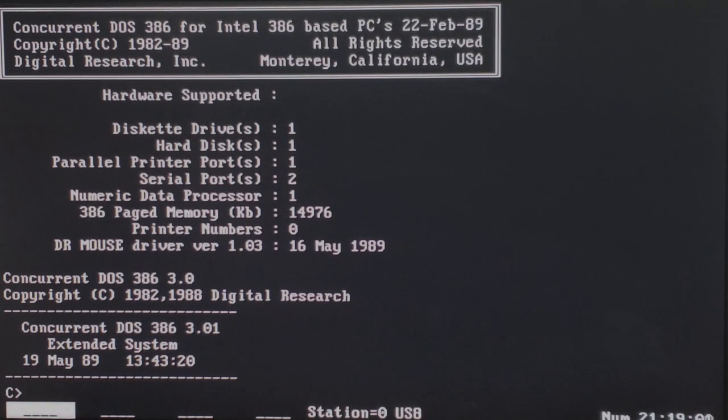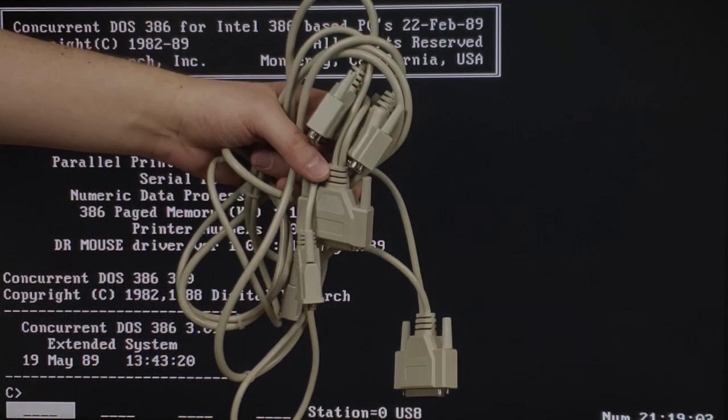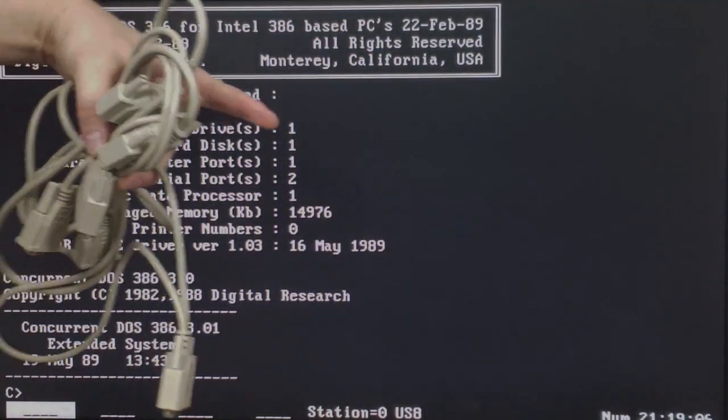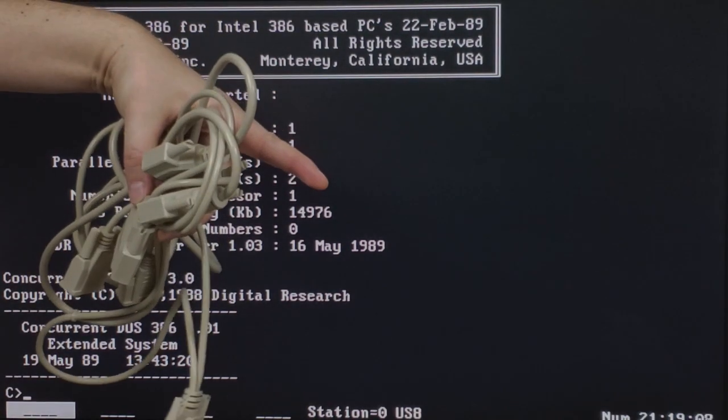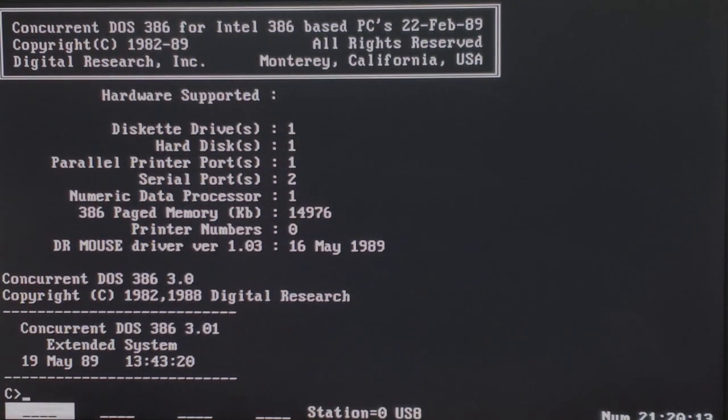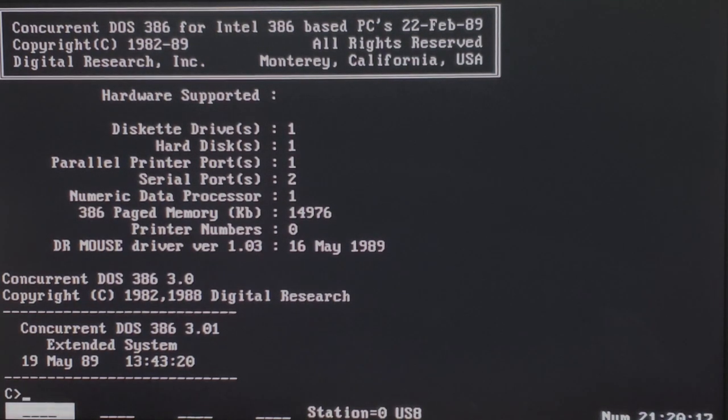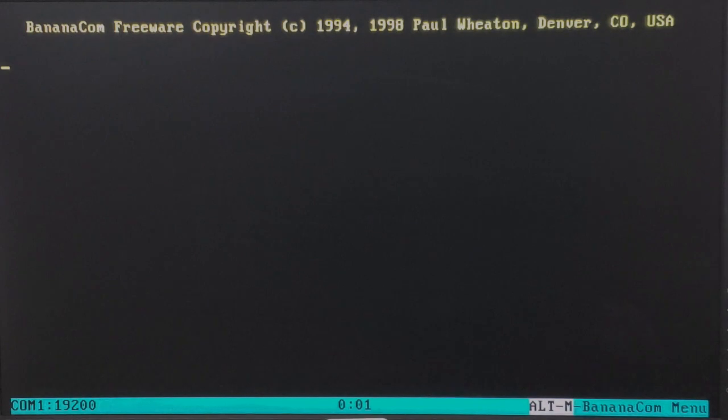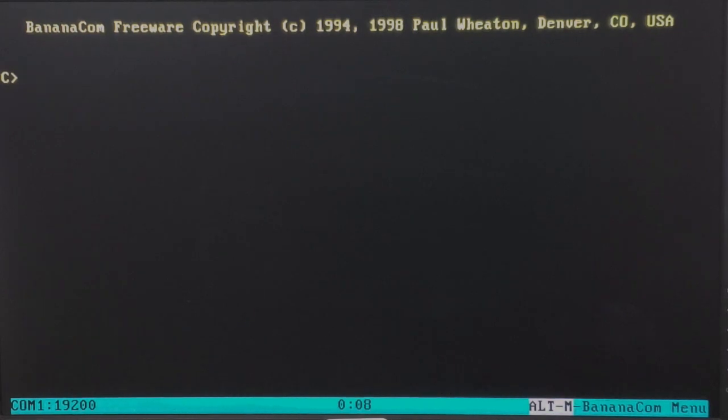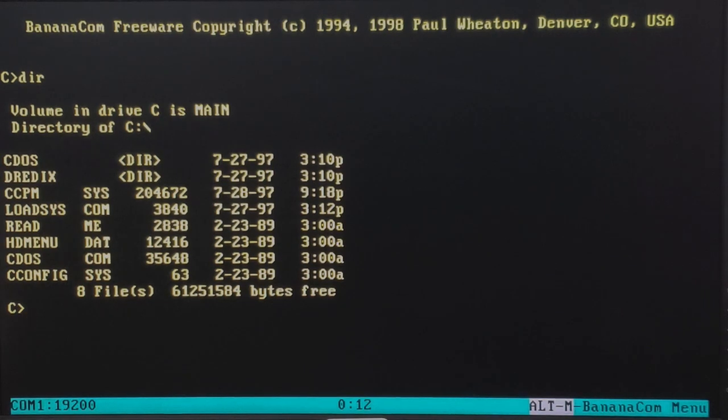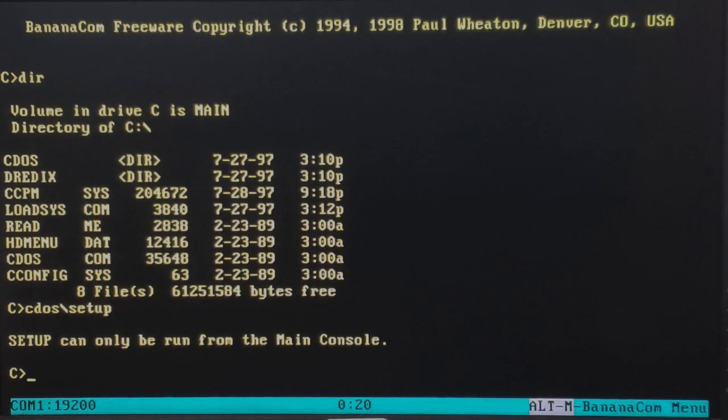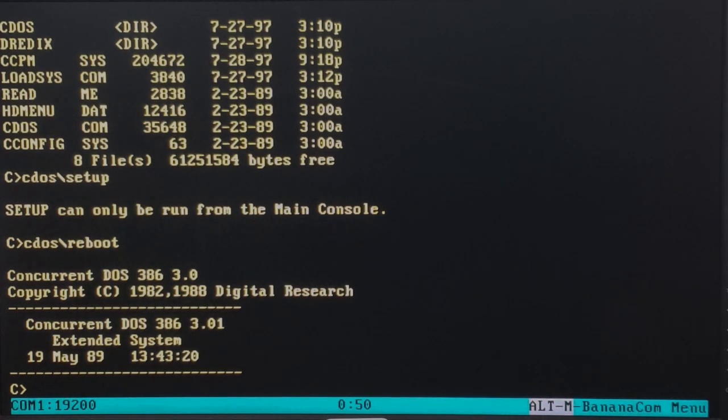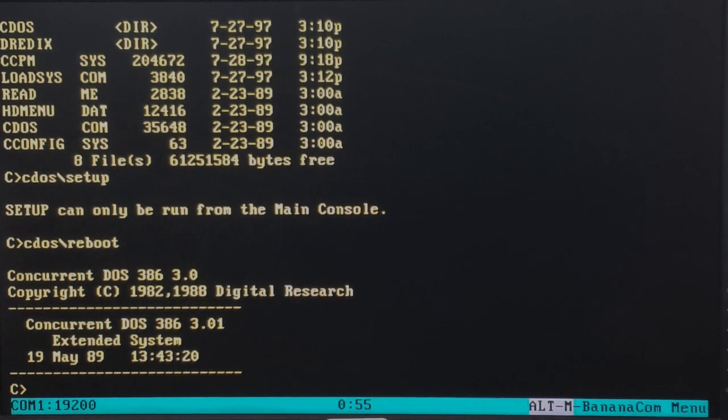So with that, I'm going to go ahead and hook up the null modem cable to this machine as well as to my Compaq LTE5400 sitting over there. I'm also going to switch the video source to my laptop so that we can see this terminal connection in action. And on the Compaq, we're going to load BananaCom. And I've actually already got it configured to COM1 with 19,200 baud. So let's press enter. Look at that, we have a C prompt. Let's do a DIR. There you have it, there's our Concurrent DOS. We can go and run the setup program perhaps. Nope, you can only run that from the main console. They thought about that, didn't they? We could reboot the machine. And after a reboot, we can see that we get information about Concurrent DOS starting up. That's pretty cool.